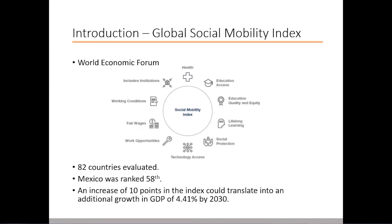In 2020, the World Economic Forum presented the first edition of the Global Social Mobility Index based on 10 pillars: health, education access, education quality and equity, lifelong learning, social protection, technology access, work opportunities, fair wages, working conditions, and efficient and inclusive institutions. 82 countries were evaluated on 51 indicators based on these pillars, and Mexico was ranked number 58.